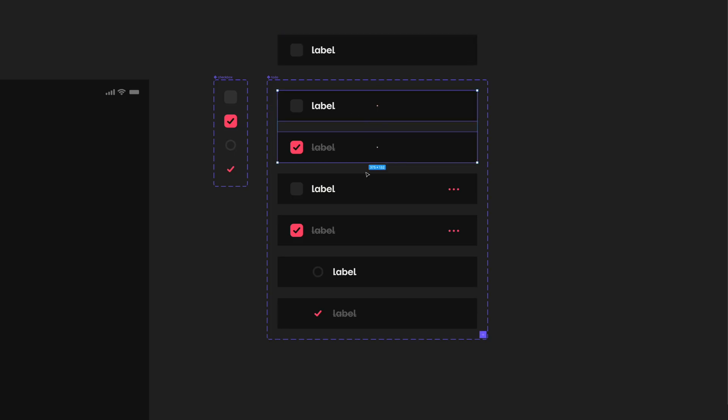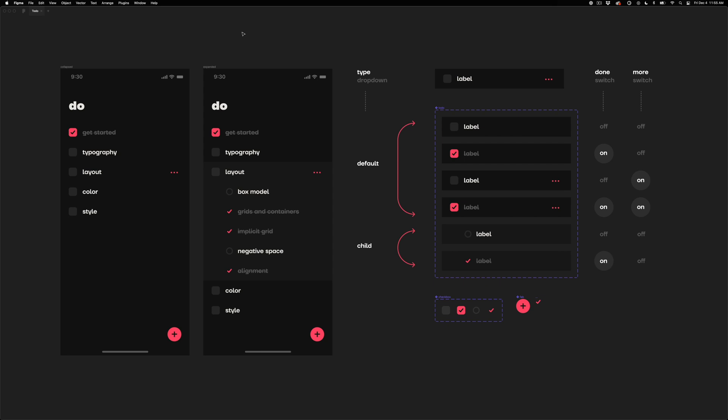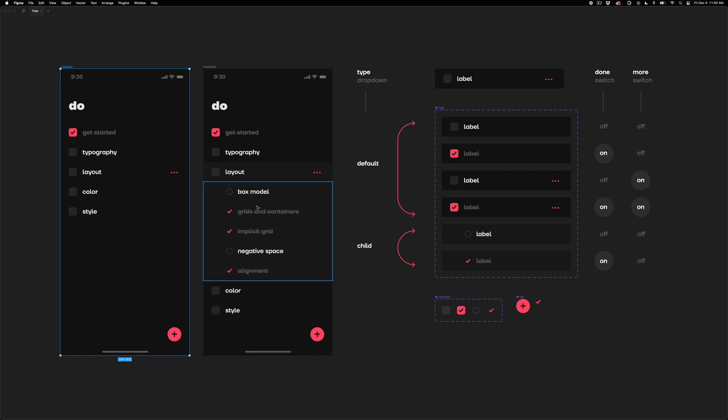In this video we're going to take a look at Figma component variants — how to create them, how to use them, and how to make it more approachable, because it can be a little confusing at first. We're looking at a simple to-do list screen designed with a collapsed view and an expanded view based on different versions of these components.